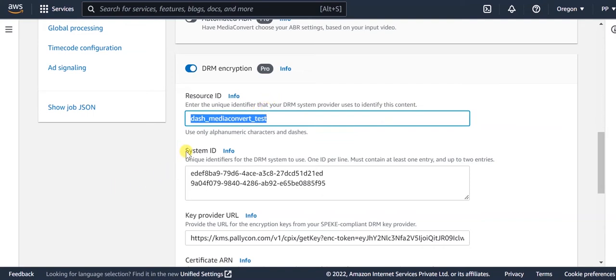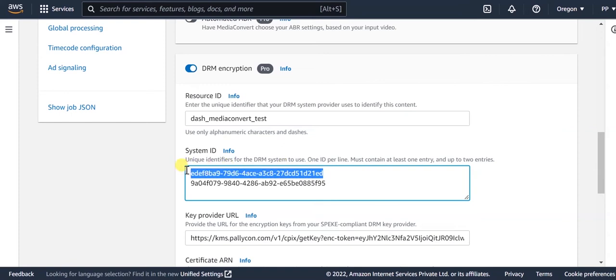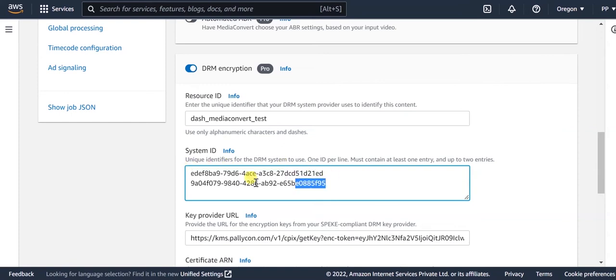The system ID is a DRM specific value specified for each DRM. Since this output group is for Dash, we will provide the system IDs for Widevine and for PlayReady.